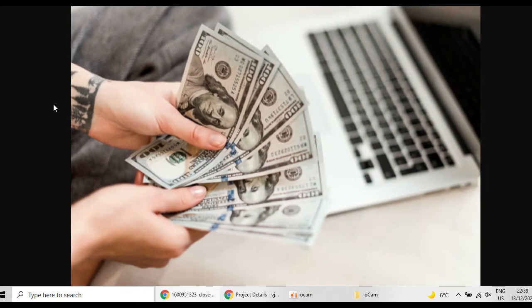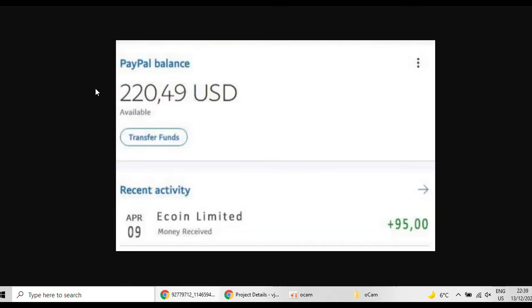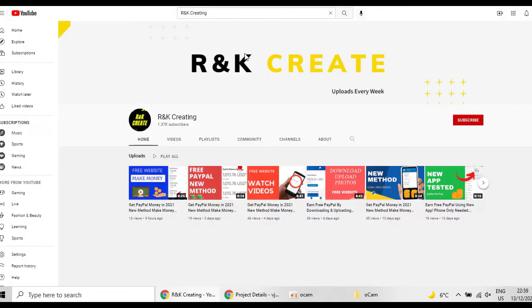Just by following the easiest instructions that I'm going to show you, by the end of the video you can get this PayPal balance on your account. But how you can do that?